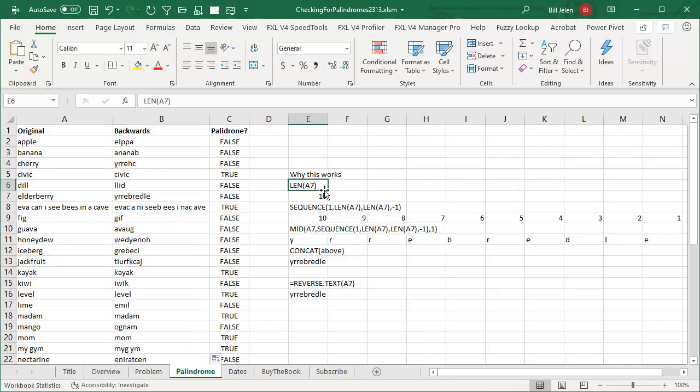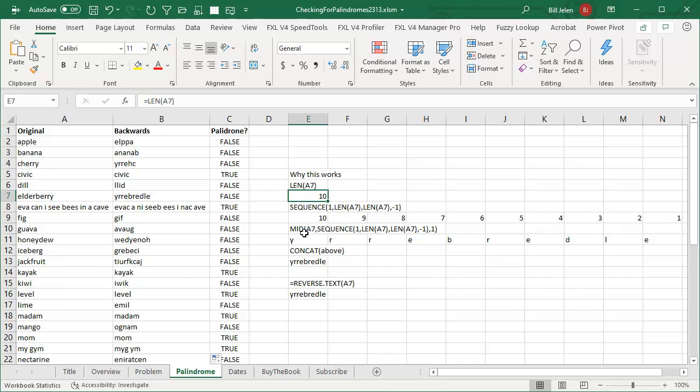Alright, why does this work? Let's just look down here at Elderberry, for example. It's a nice long one. What's the length of A7? The length of A7 is 10. If I ask for the SEQUENCE of one row, 10 columns, starting at 10, minus 1, I get the numbers 10 to 1, like that. But then, if I use the MID of A7, asking for the SEQUENCE, it generates those 10 letters. Elderberry, basically, backwards.